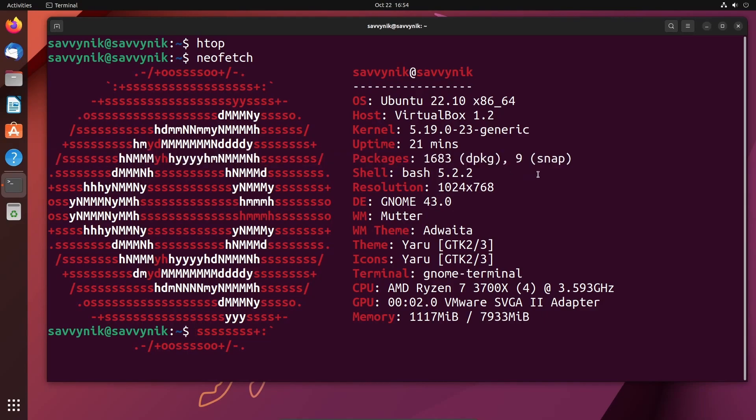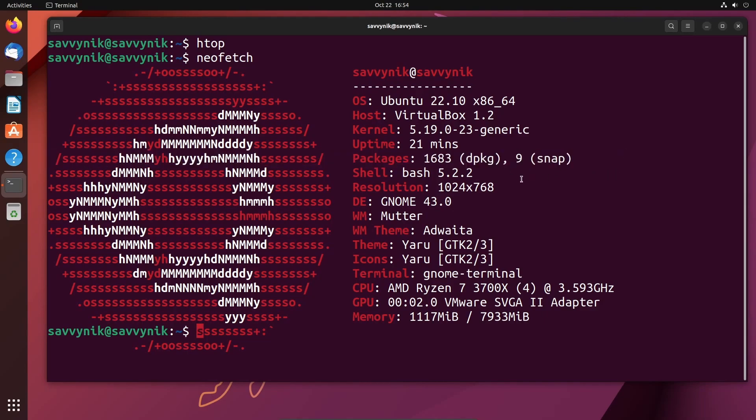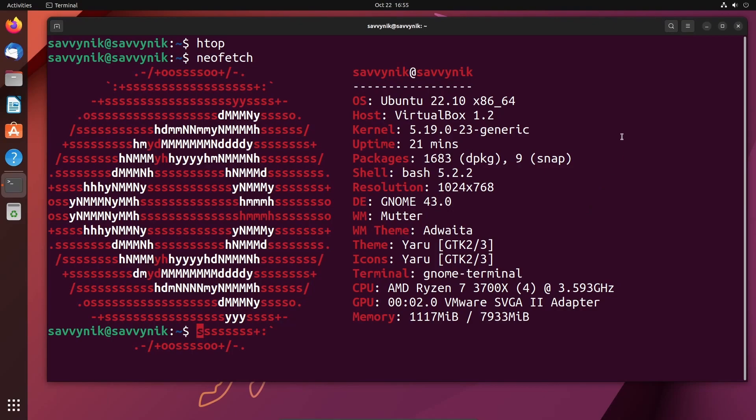This is Ubuntu 22.10, again using that 5.19 kernel. There are 1,683 base packages installed with nine snaps. It's using Bash version 5.2, GNOME 43, the window manager Mutter, and the theme Yaru. This is being emulated on an AMD Ryzen 7 3700X series processor, and currently we're using around 1.1 gigs out of 8 gigs of memory.